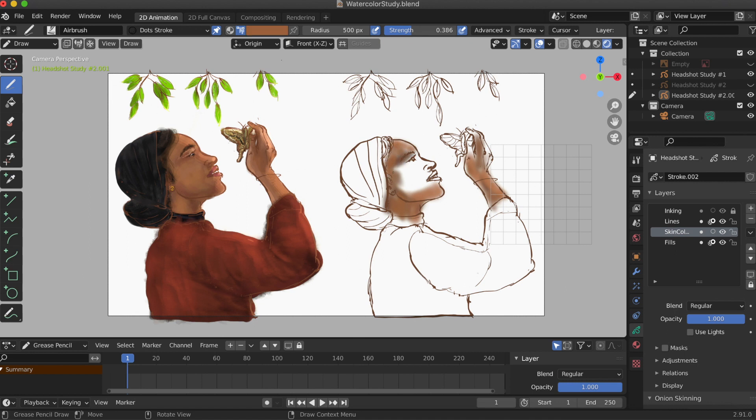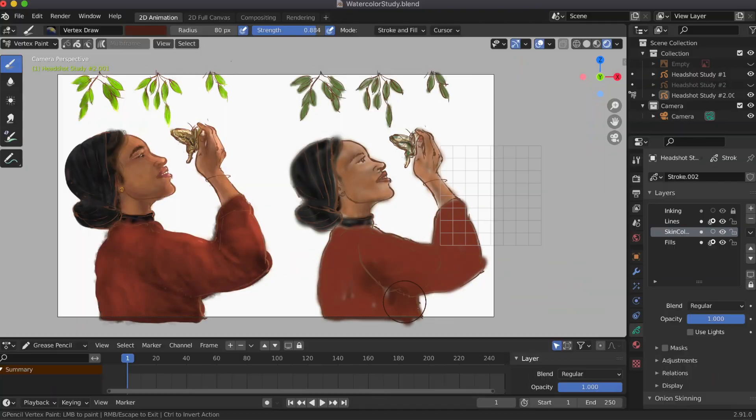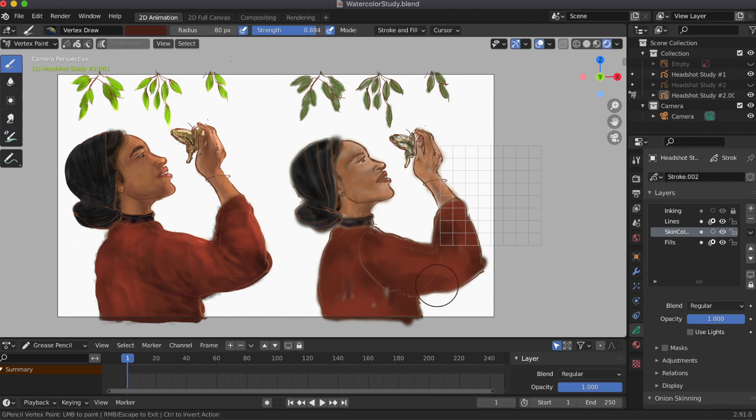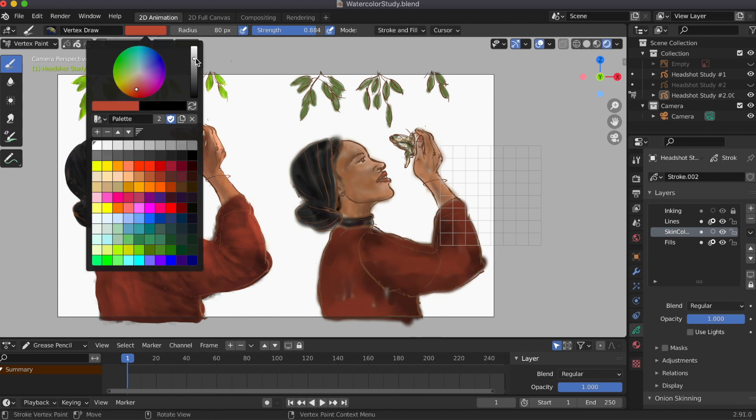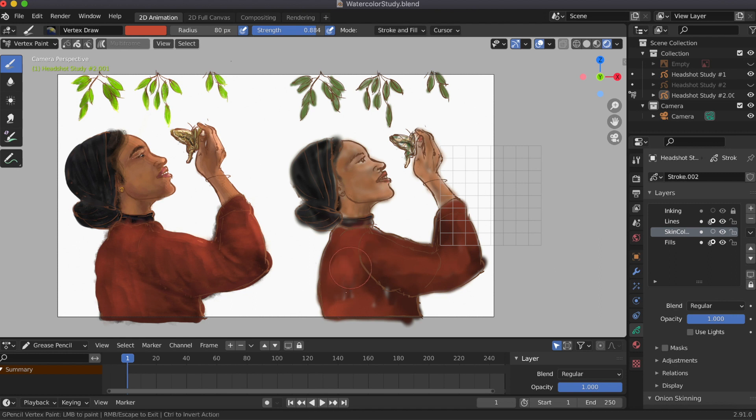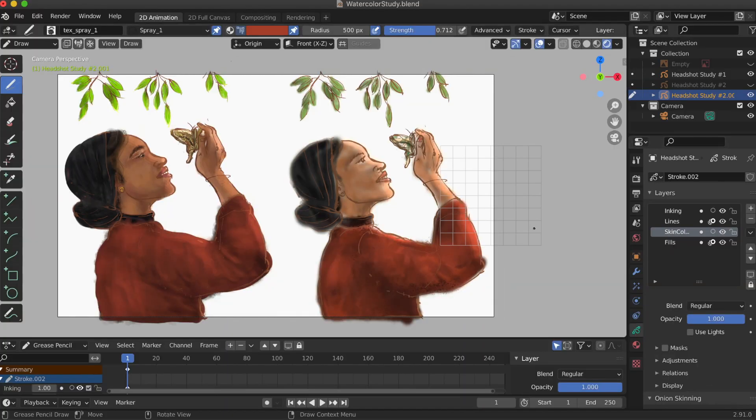This is actually my first time ever using the airbrush. I also played around with the rim lighting.